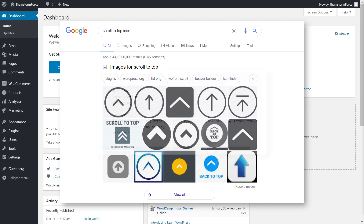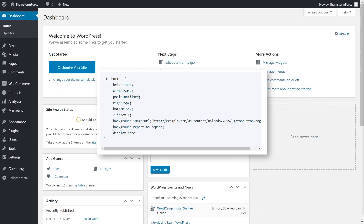Next, you'll create a CSS file and add the code shown on screen to it. The CSS file defines where the button will actually be placed on the page, so it's very important. All the variables you see on screen can be customized to ensure the button's position is exactly where you'd like it to be.